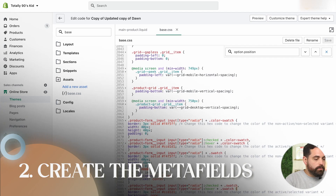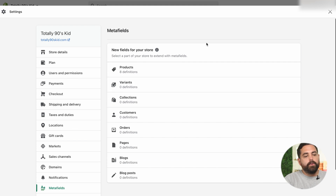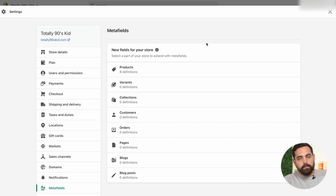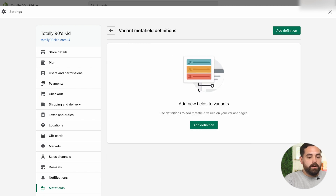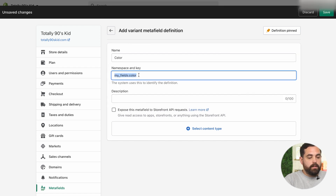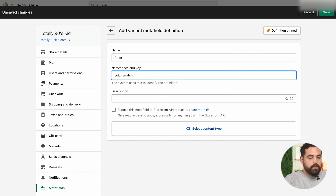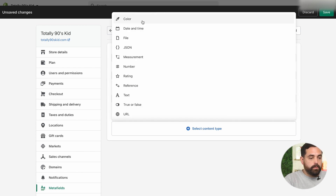So the next step after adding the custom code is to create the meta fields. Let's go into our settings to create this right now. We're going to go to settings, scroll to the bottom, and you'll see meta fields over here. For this particular scenario, we're going to add variant definitions, so we're going to click on variants and then add definition. The first one is just going to be color. For the namespace and key, we're going to change it to say color.swatch — it has to be that way so it works with the code we just added. And then on the content type, we want to make sure we select color.